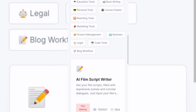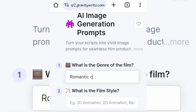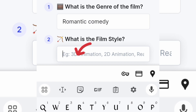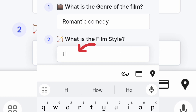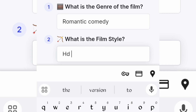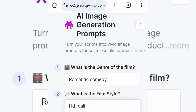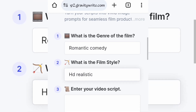After that, fill in the information needed. Fill the genre of your story — is it romantic, comedy, drama, action, and so on. Next, what is the style of your story? Is it realistic or cartoon? For example, 2D or 3D.